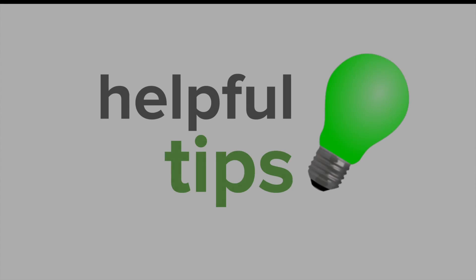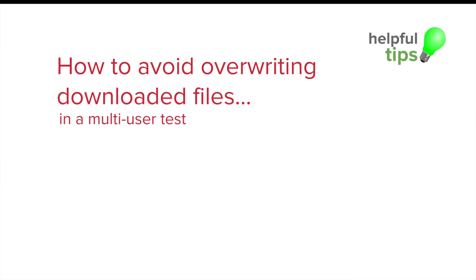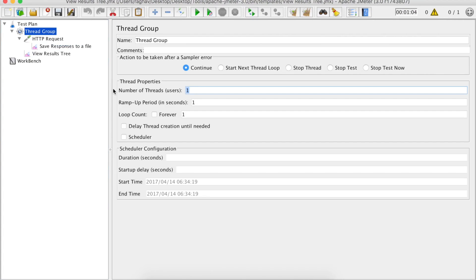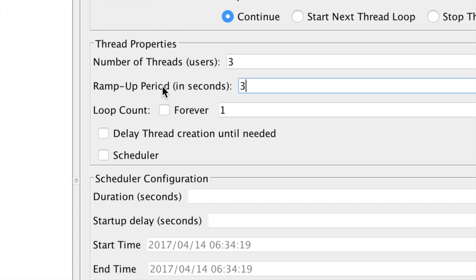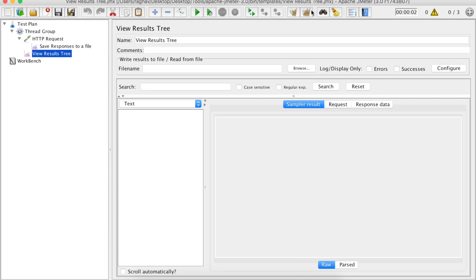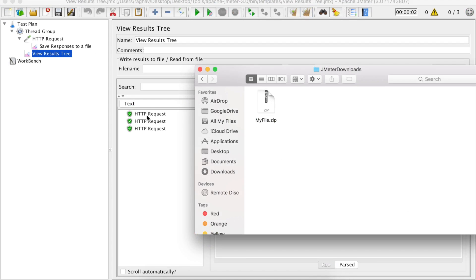Now let us go to some very quick useful tips. In case you are doing a multi-user test, how can you avoid overwriting the downloaded files? In our scenario, if I run it a number of times — let me create three users in the thread group, making it three users with a ramp-up period of three — it should download the file three times. Let us run it again and check the folder. You can see all three requests are successful, but we just have a single file — every time our downloaded file is getting overwritten.